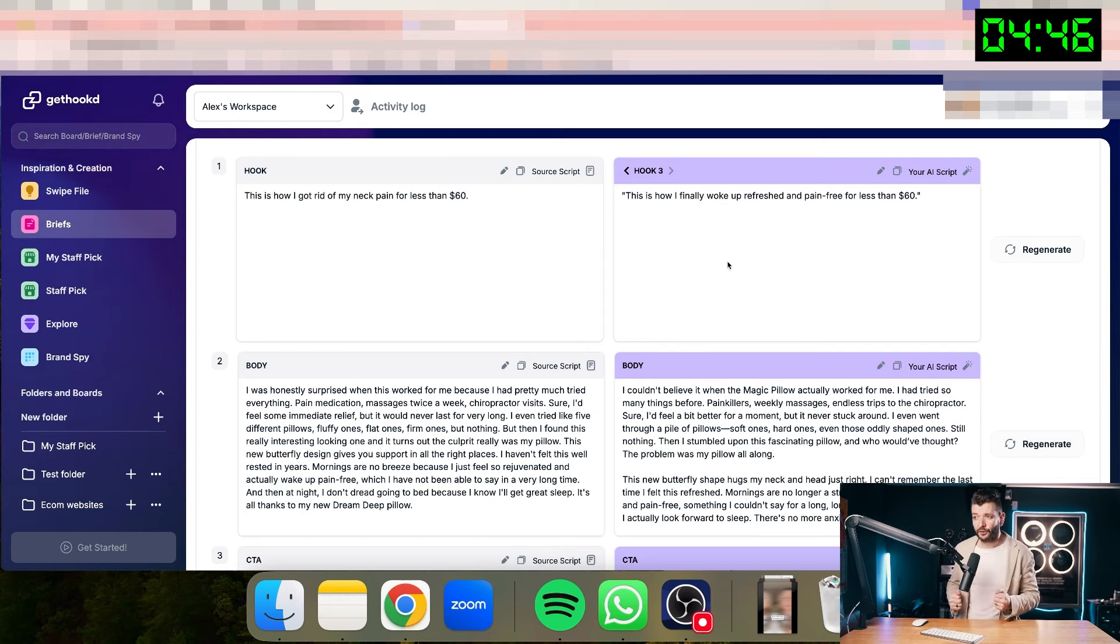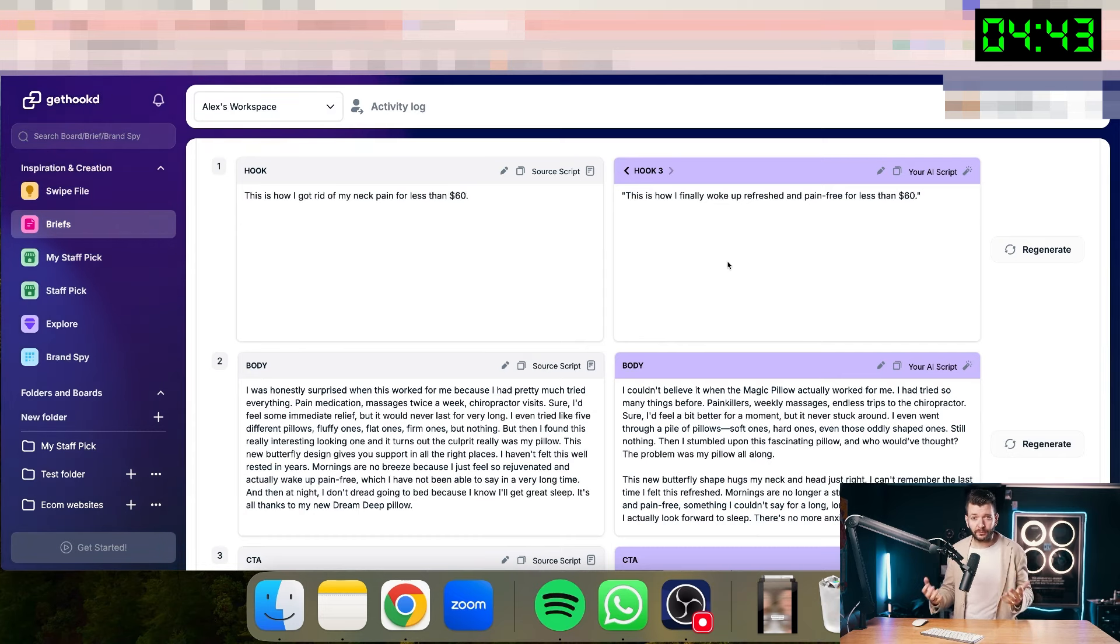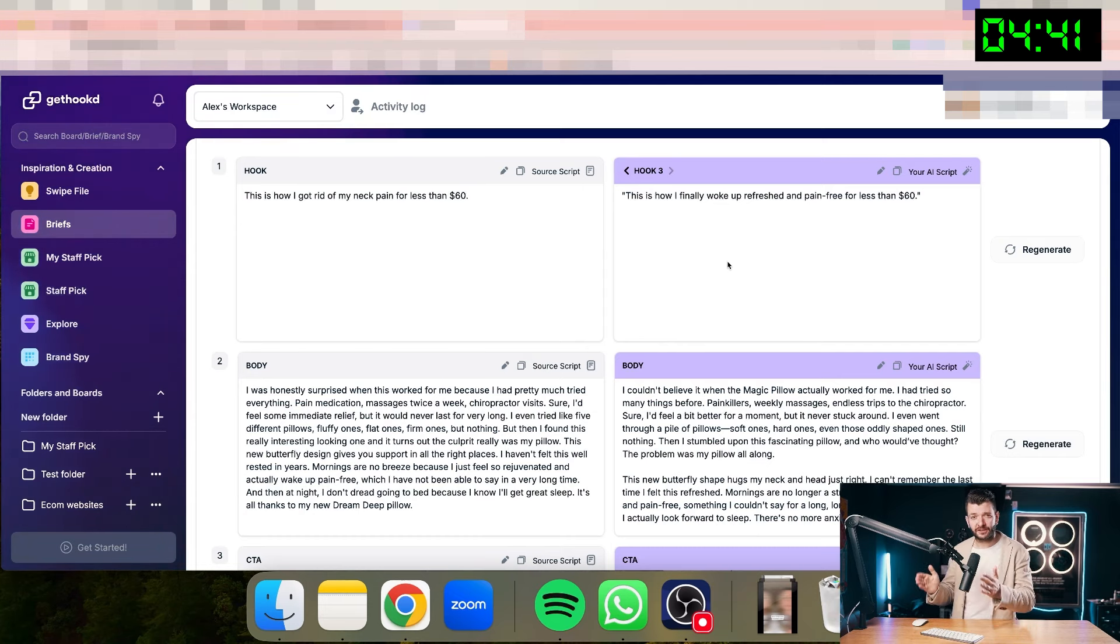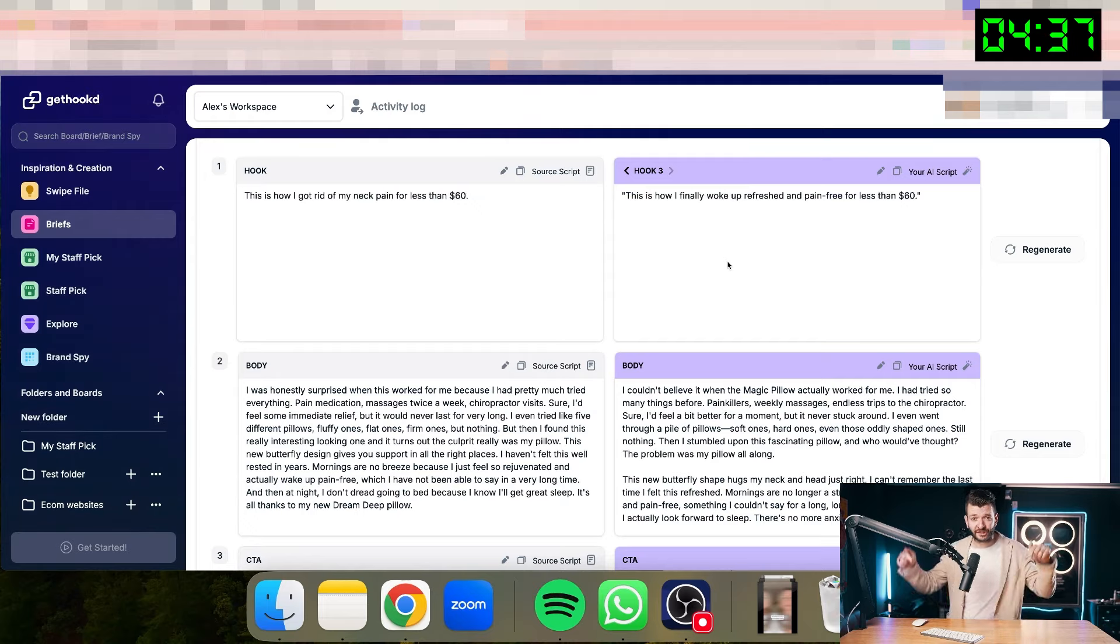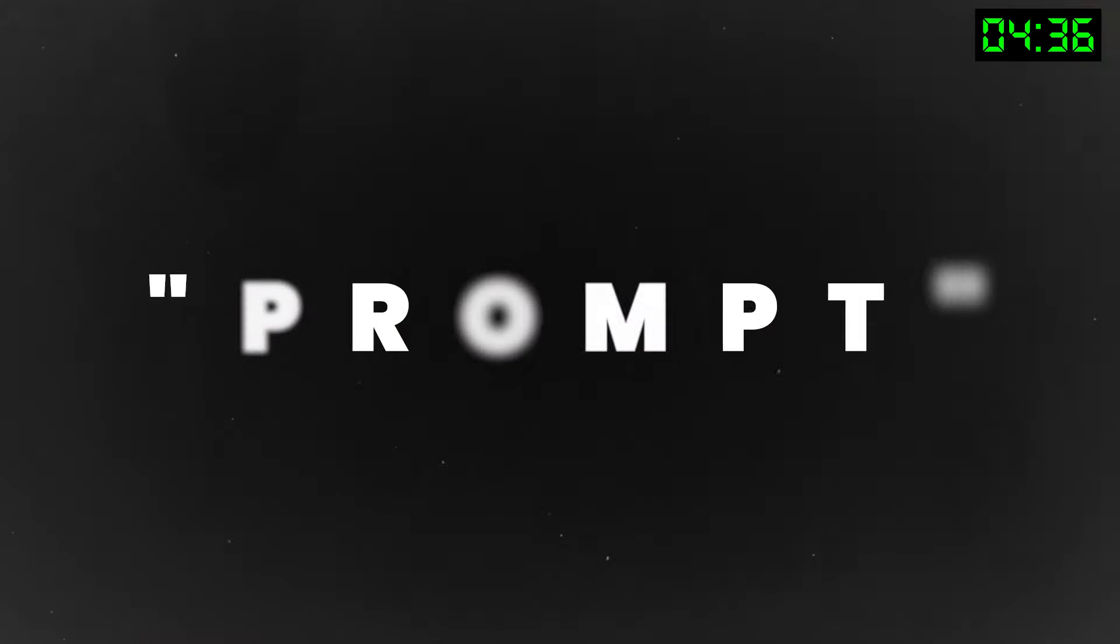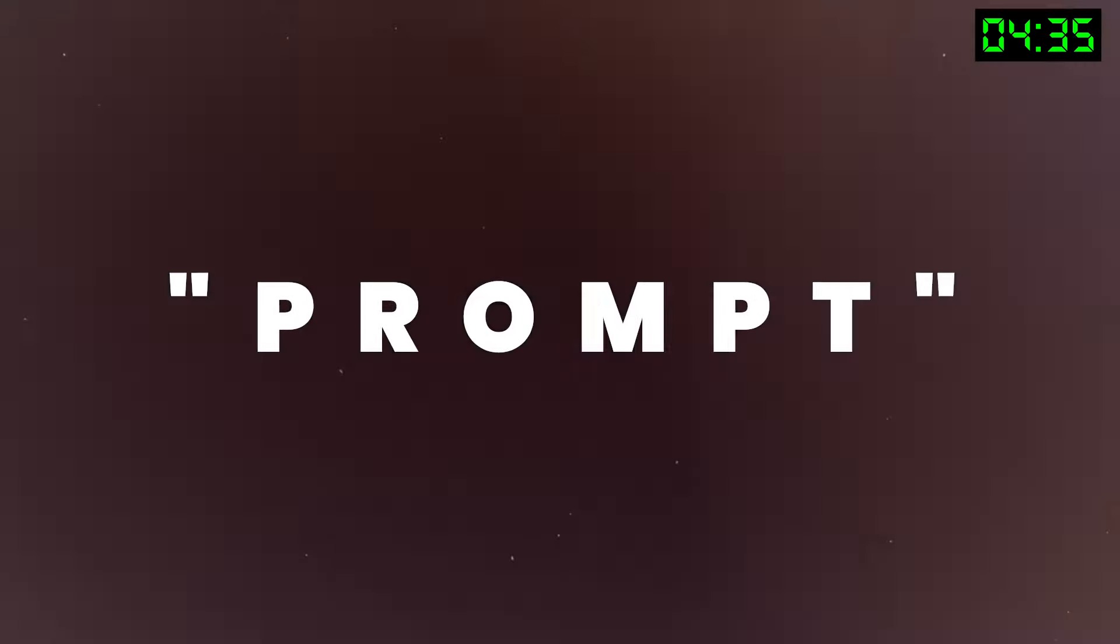And if you don't have money to buy the tool like Get Hooked or if you're low on budget, you can alternatively use ChatGPT. And if you want my prompts to create scripts like this using ChatGPT, just comment prompts below and I'll send it over to you.